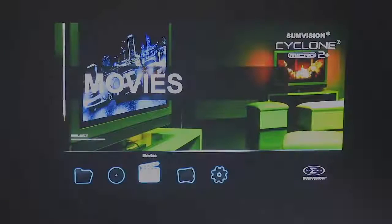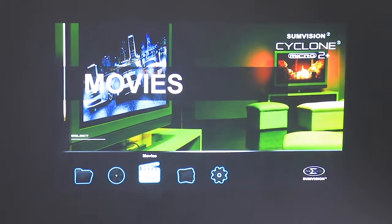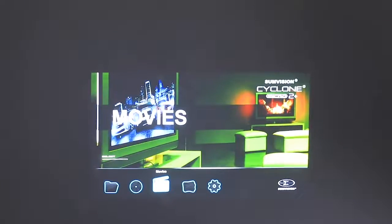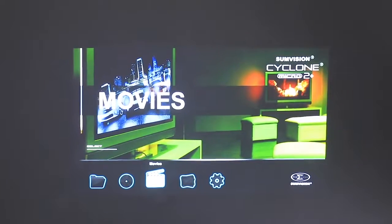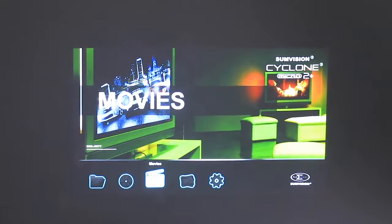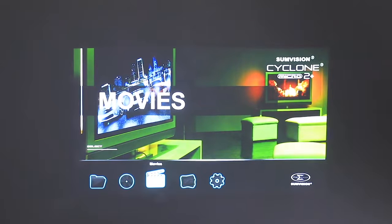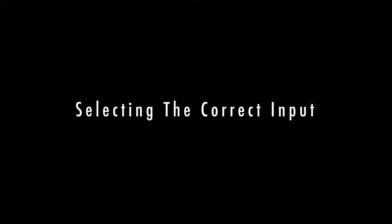With the projector turned on, zoom control and focus can be made at the front of the projector. The source button will bring up the various different input options so you can select the input that you require.